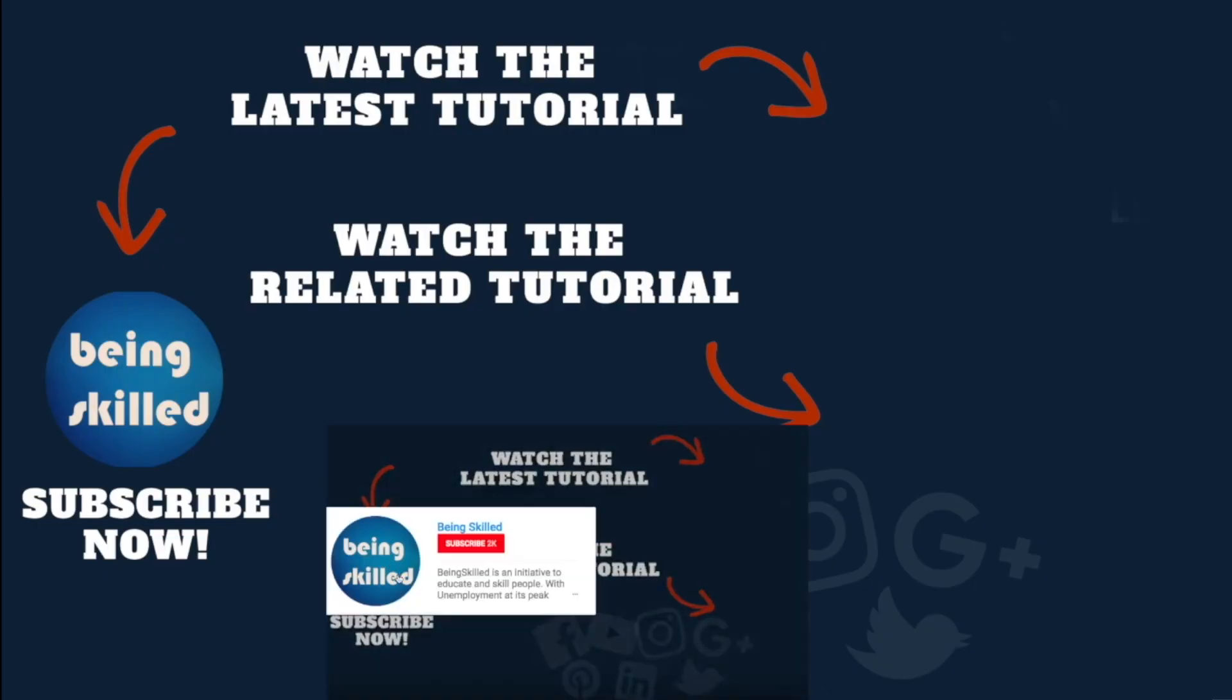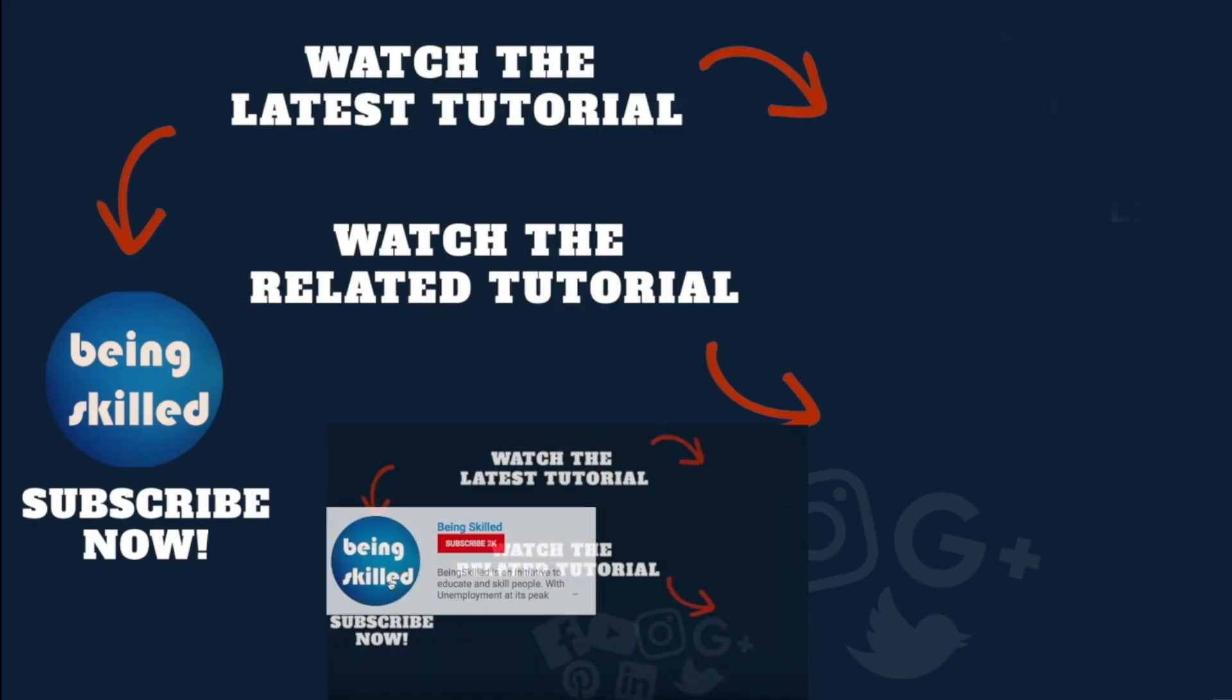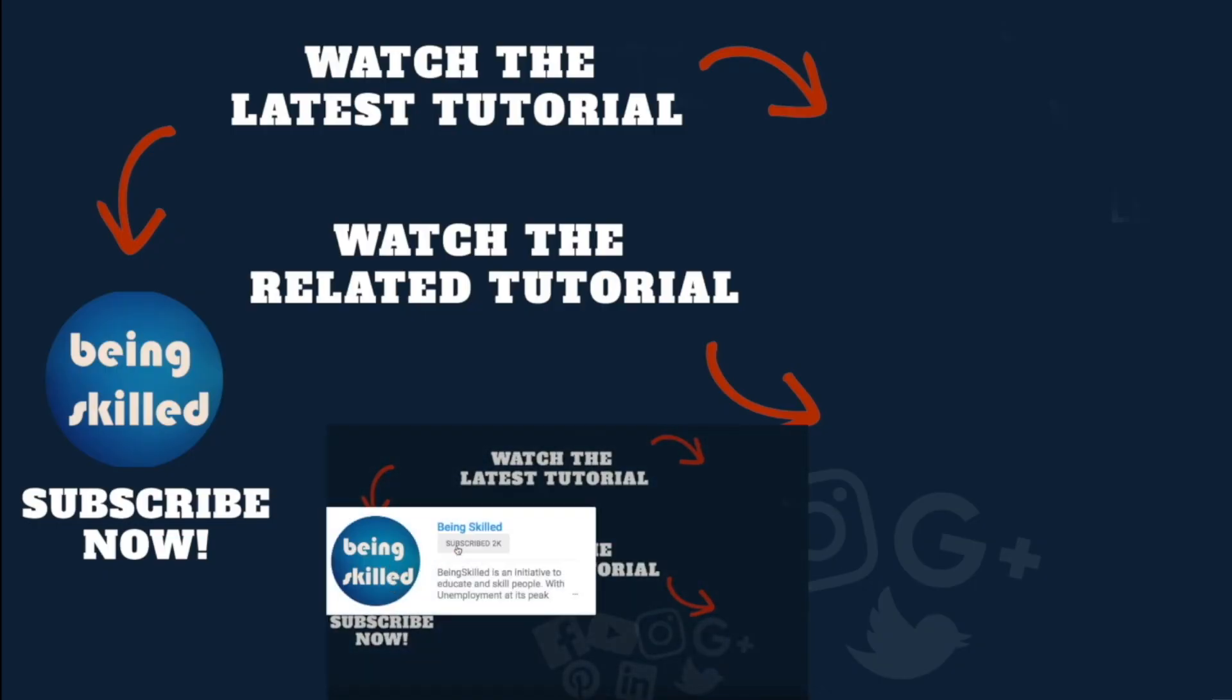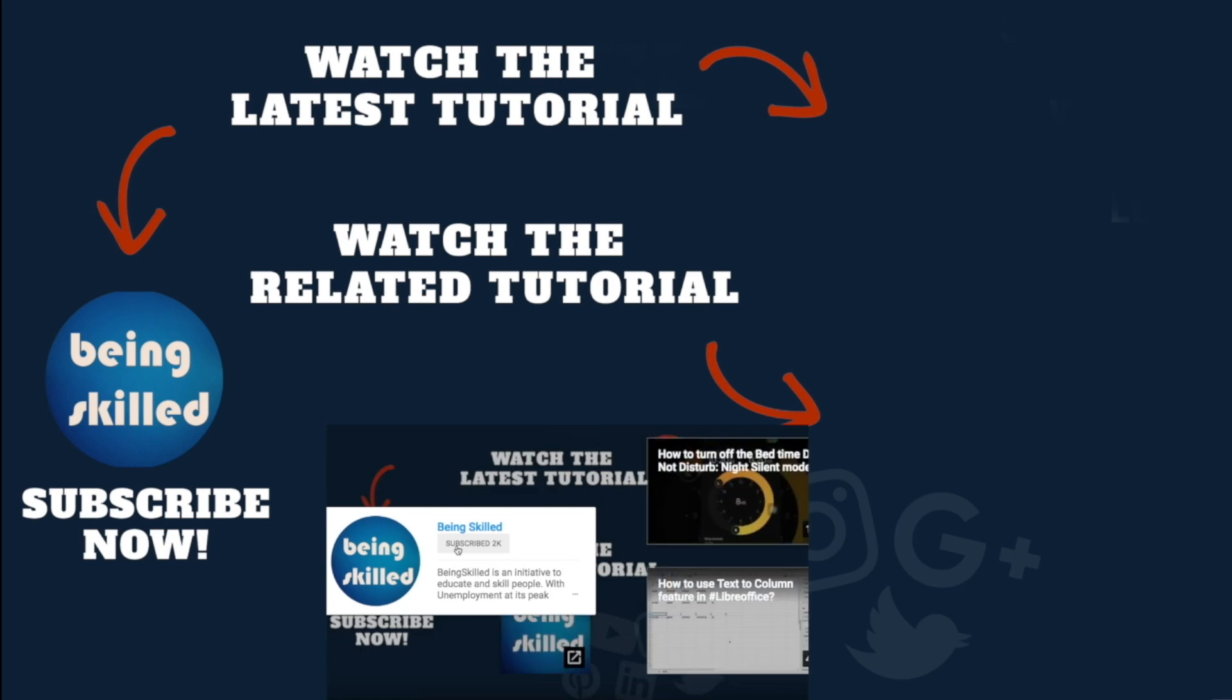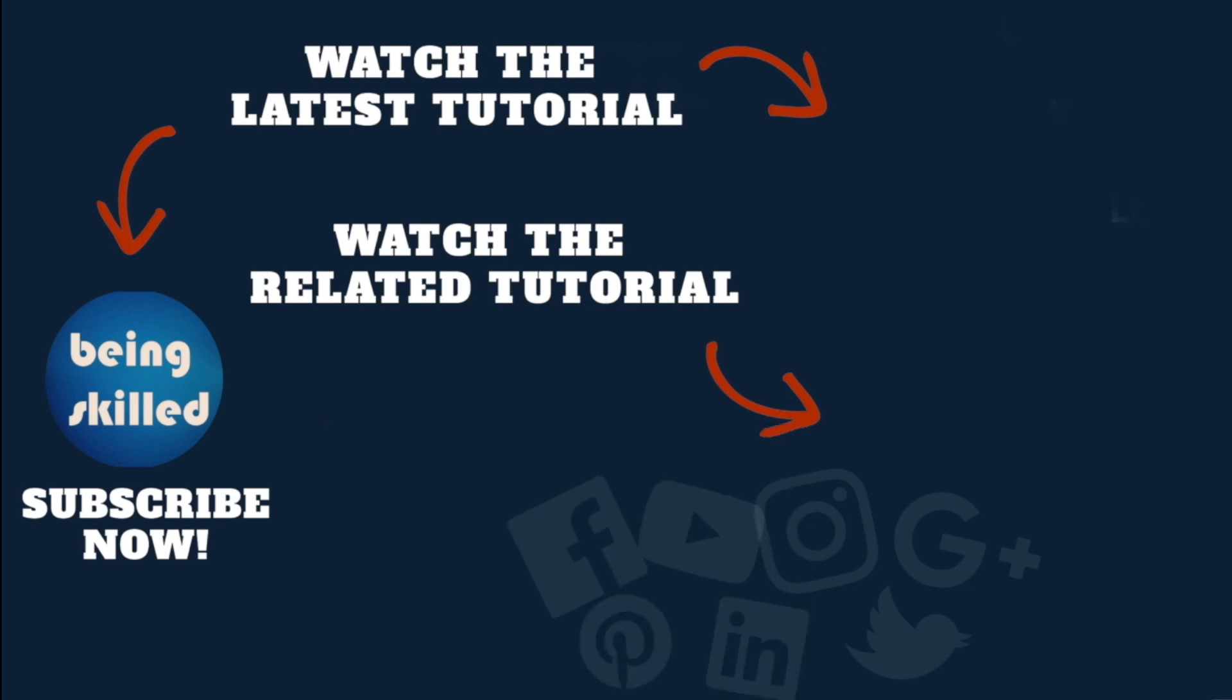Thanks so much for watching this tutorial. If you liked it, please subscribe to our YouTube channel. If you didn't, leave a comment so we can improve it further. Do watch these suggested tutorials to learn even more, and let us know what you want to learn on Being Skilled.